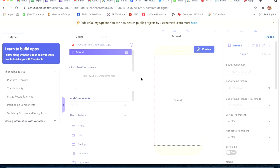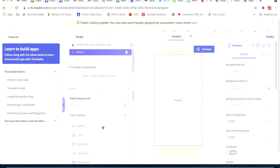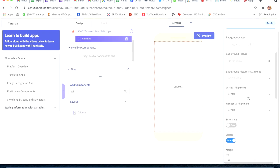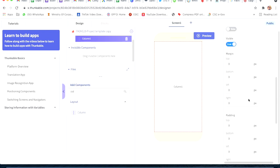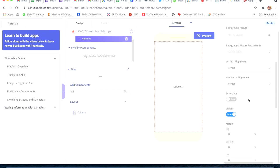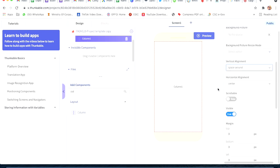First we will do our designing part. This is the platform where we will do our project and from here we will get all the things we need. We can also search here - I will search for button and take a button. First I will take a column, then put it on Screen 1. We will do all changes on Screen 1. On vertical alignment, we will change to space around.